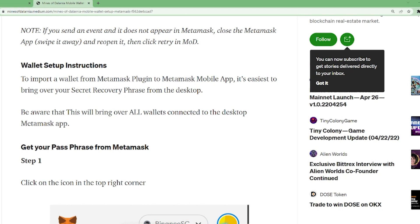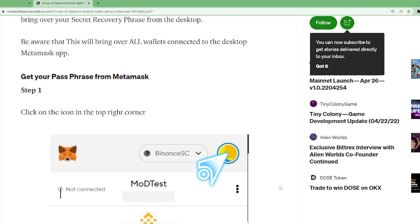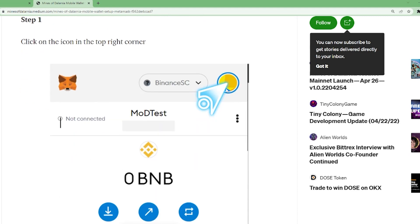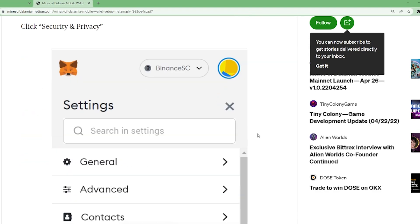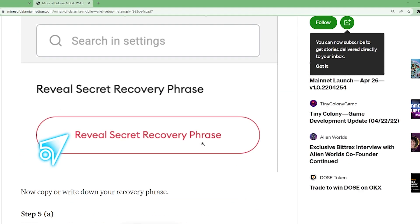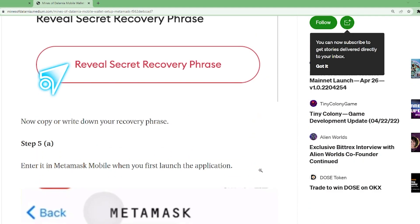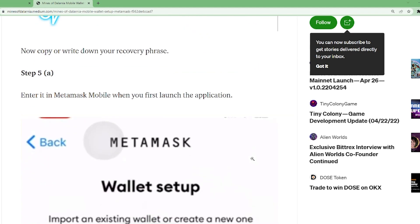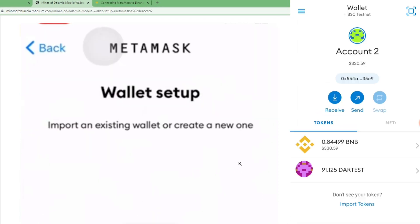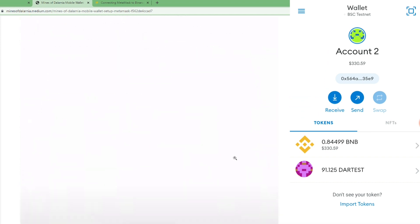Switch auto-lock to never so it does not go to sleep as you proceed with the transaction. Here are the instructions on how to set up your wallet. Step one: click on the icon in the top right corner using your desktop MetaMask. Click that one and then click on settings. Click security and privacy, then reveal the secret recovery phrase. Copy or write down your recovery phrase because you're going to need that to log in and connect the desktop and mobile versions of your MetaMask account. Enter it in the MetaMask mobile when you first launch the application.